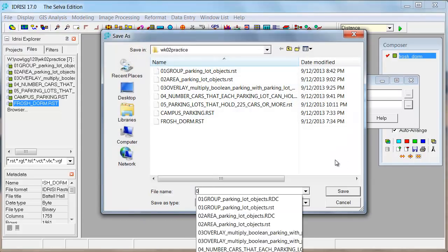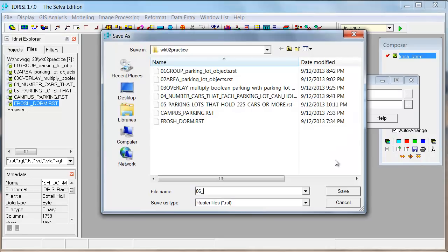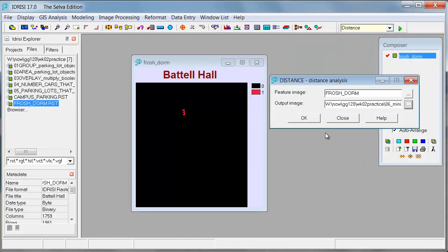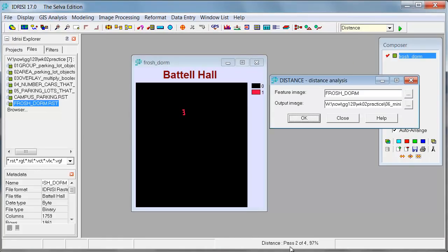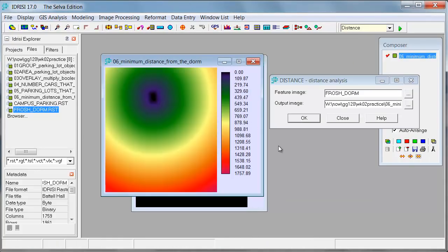And this is going to be 6, and it's the minimum distance from the dorm. And if we just say OK, it runs through four passes, and then boom. I mean, how can you not like that?